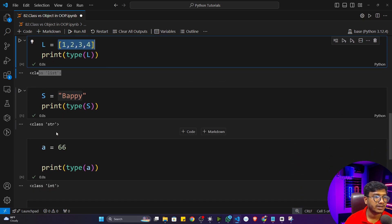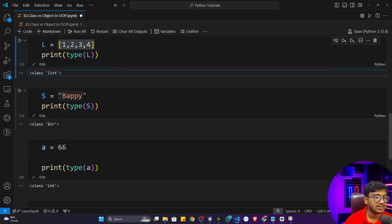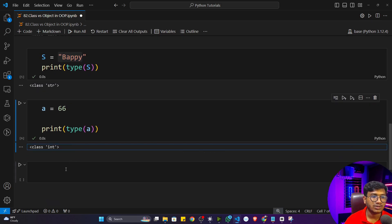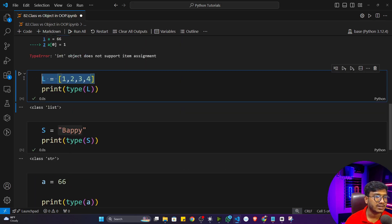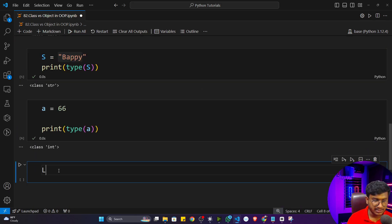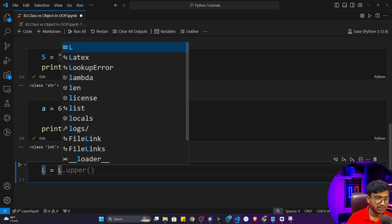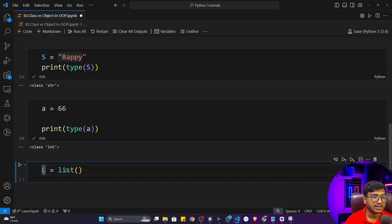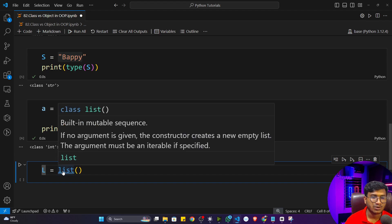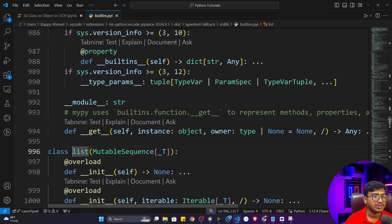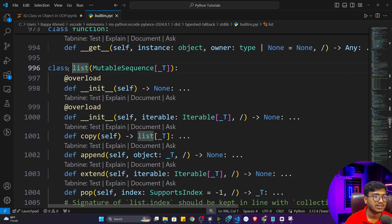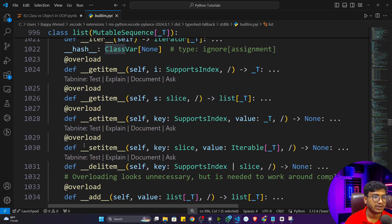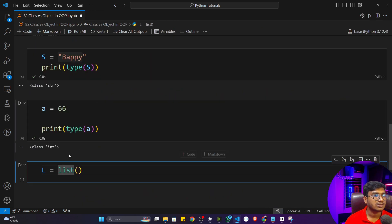That means in Python, whatever data type you are using, it's a class. You can see different classes: it's a list class, a string class, and an integer class. You can also see the implementation of these classes. Instead of defining a list literal, I can write L = list(). Now if I want to see the implementation of list, I press Ctrl and left-click, and it shows me the implementation of the list class. List is a class, and inside it they have created different functions.